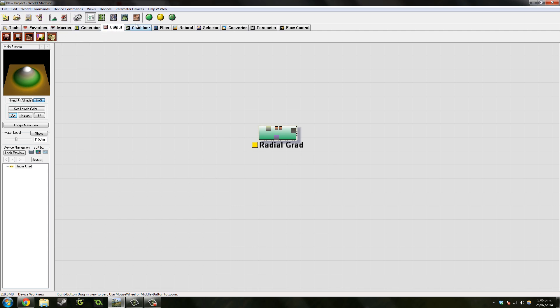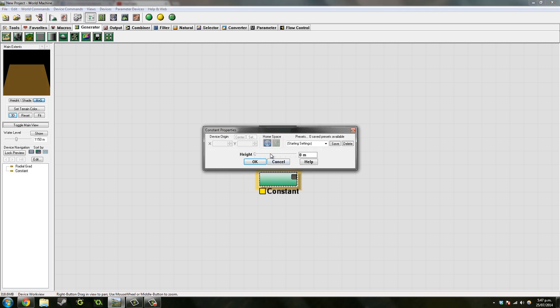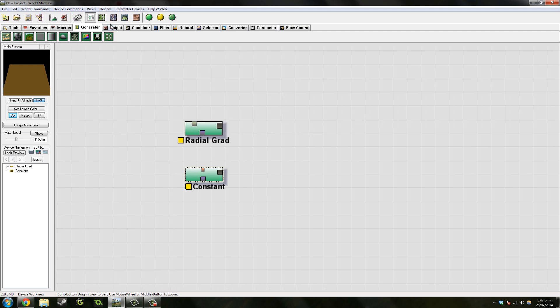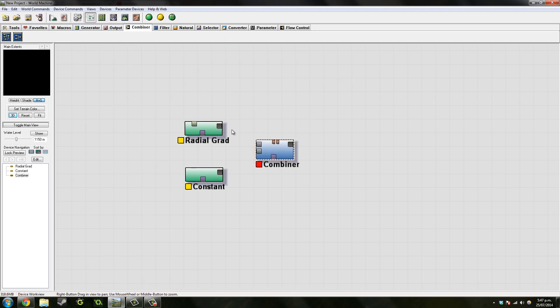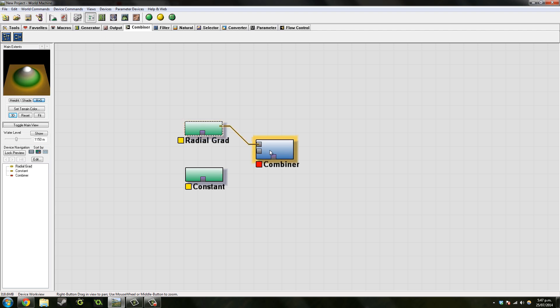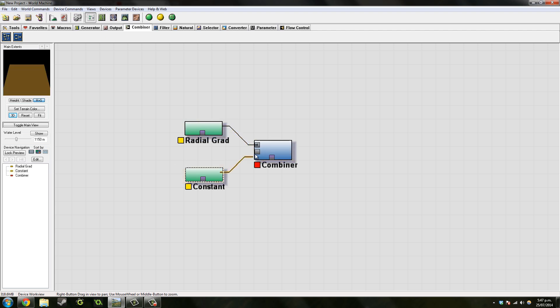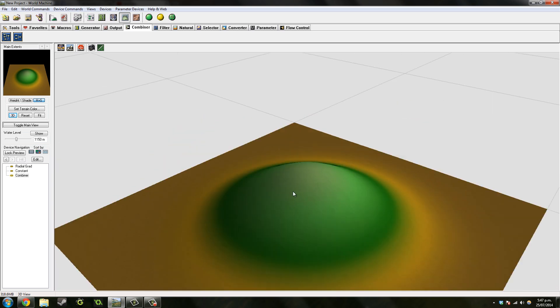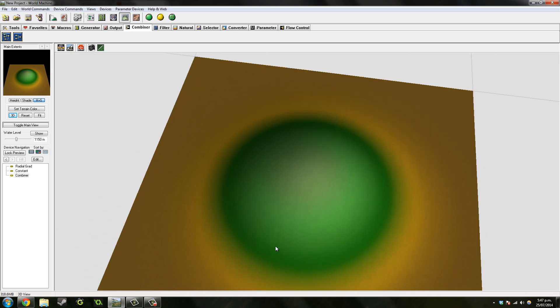So what I do is I go to Generator and I get a Constant Height. Constant Height is just flat height that you can get any height you want, but we choose the lowest one. So when we blend these together, we combine them and you get a much smaller round hill.